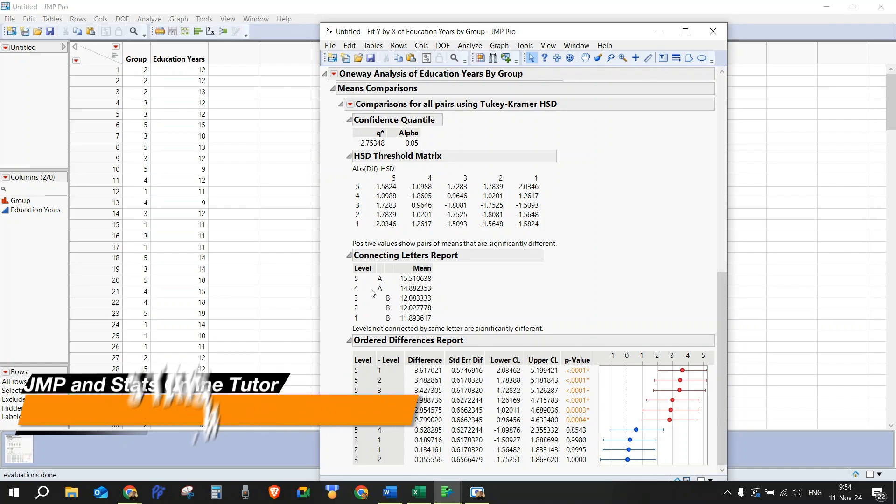But we can see that one and four, one and five, two and four, two and five, three and four, and three and five are significantly different, because they do not share the same letter.